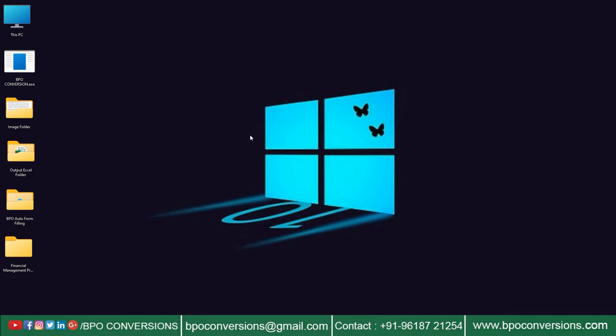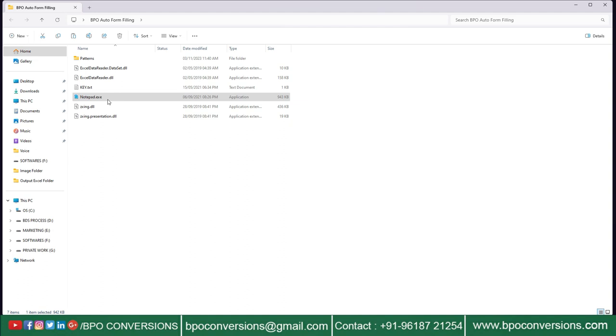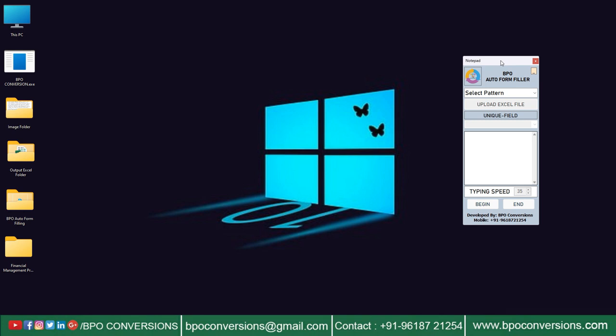Now I will explain the new auto typing process. First of all we need to open BPO auto form filler software. Select financial management process pattern on BPO auto form filler. Upload the excel file which we have converted.